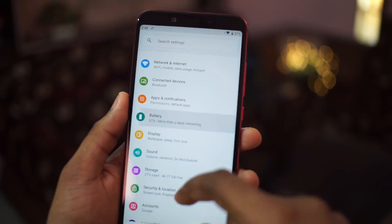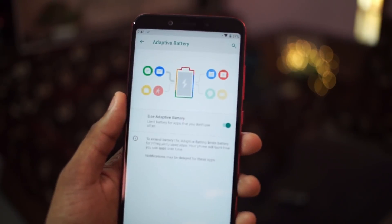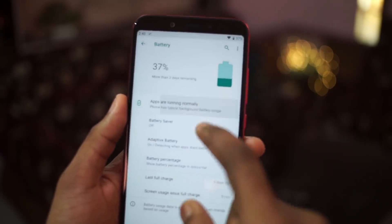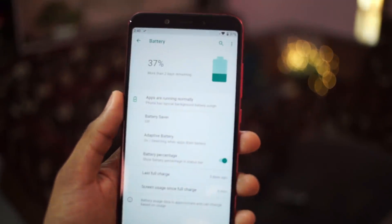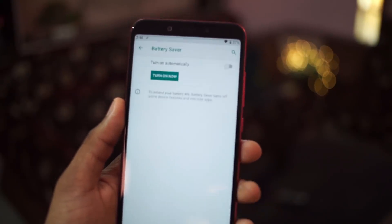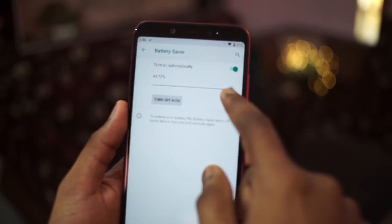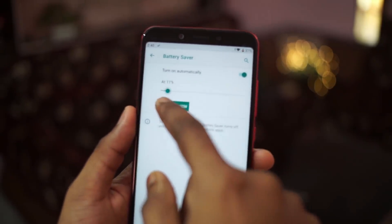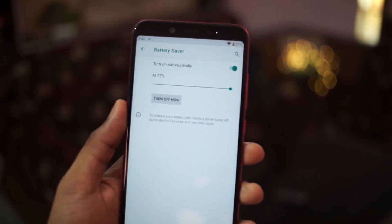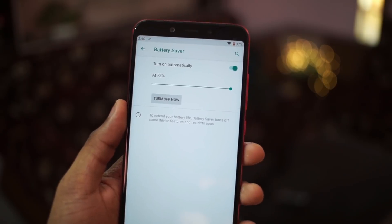Moving to the next feature: adaptive battery. In battery settings you will see 'Adaptive Battery' — when you turn this on, it uses AI to track which applications you are using and continuously monitors your usage to calibrate the battery accordingly. You also get a new Battery Saver feature which you can turn on and set at what battery percentage it needs to activate.